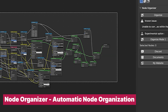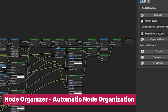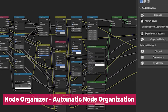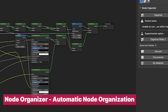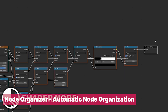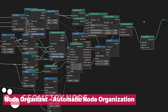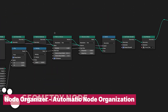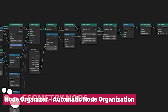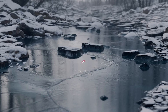Every Blender artist has to deal with messy nodes, and this becomes a bigger problem when you download a project from the internet — since you didn't make those nodes, it can be difficult to understand what each one does. With this one-click node organizer, you can untangle the noodles so that it's easier for you to understand.